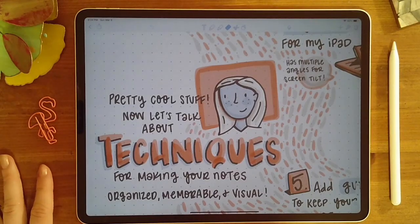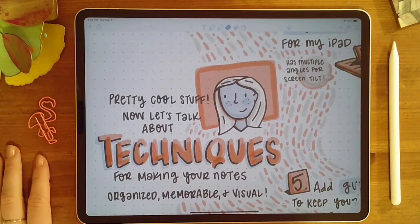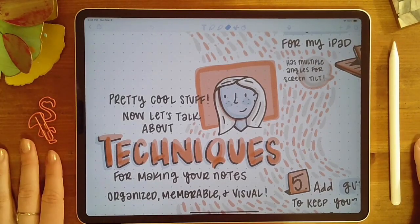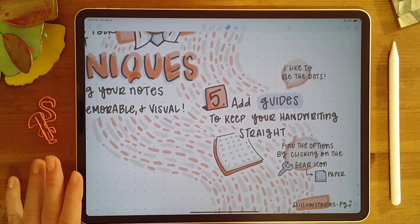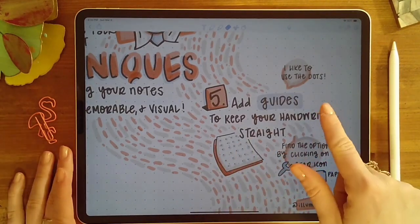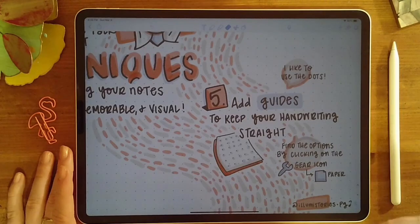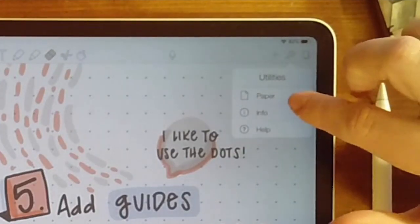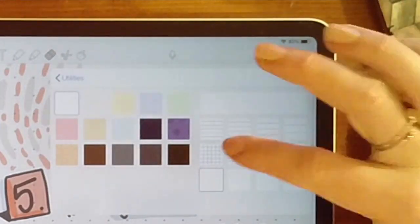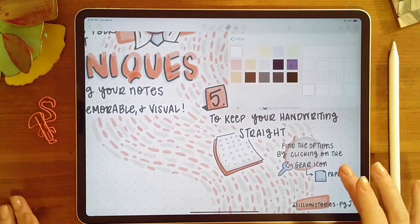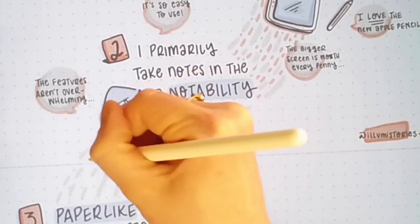Let's jump into some of the techniques I use for note-taking — things that help my notes stay more organized and help me remember things. Putting more visuals in always helps, especially with memory. One of the first things I do when I start a new page is add guides. I usually go with dots, but you can also use straight lines or gridded lines. You'll find this little gear icon, and when you click on it, it'll have paper as the first option with all these different options for grid, line paper, or changing the color.